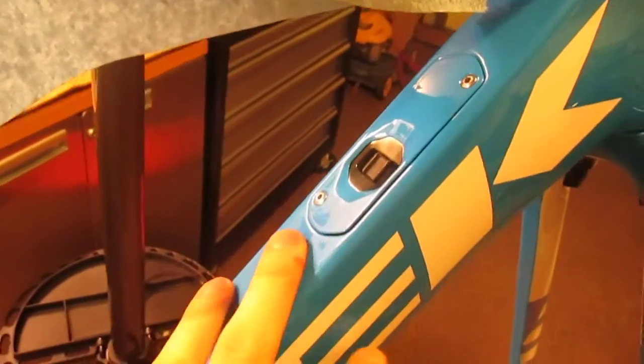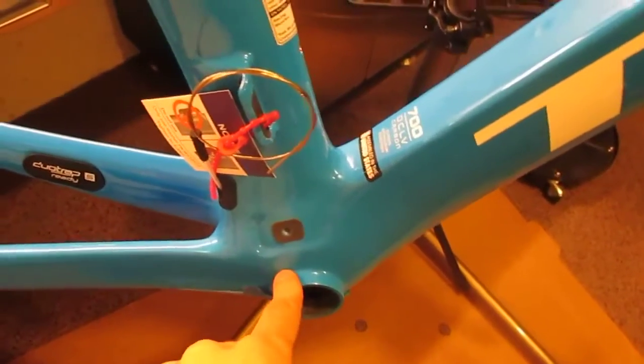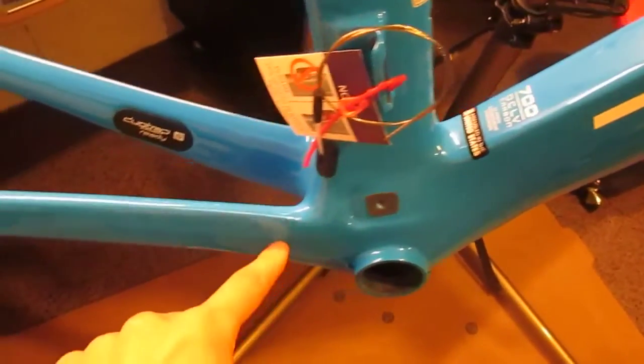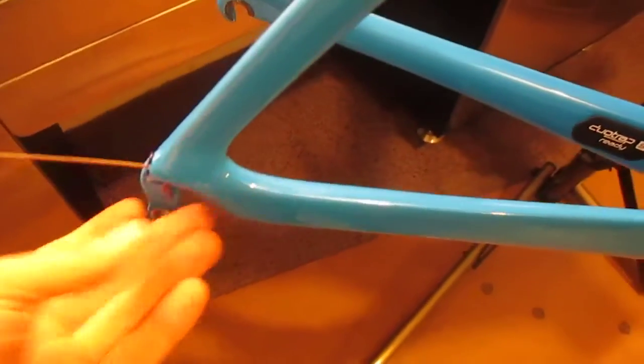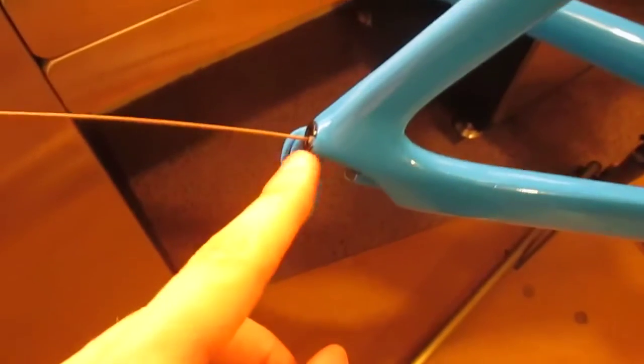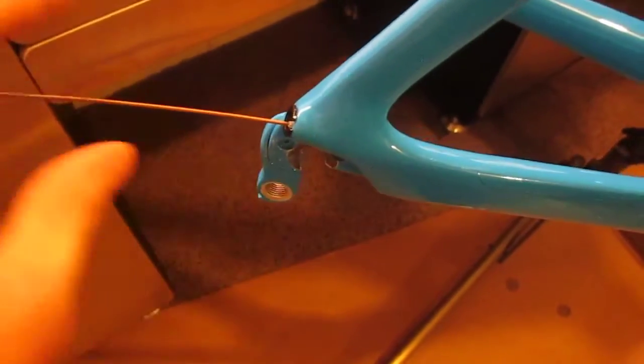The cables get routed down here near the bottom bracket. The rear shifter cable actually stays all the way in here inside the chainstay and then exits the rear of the chainstay.